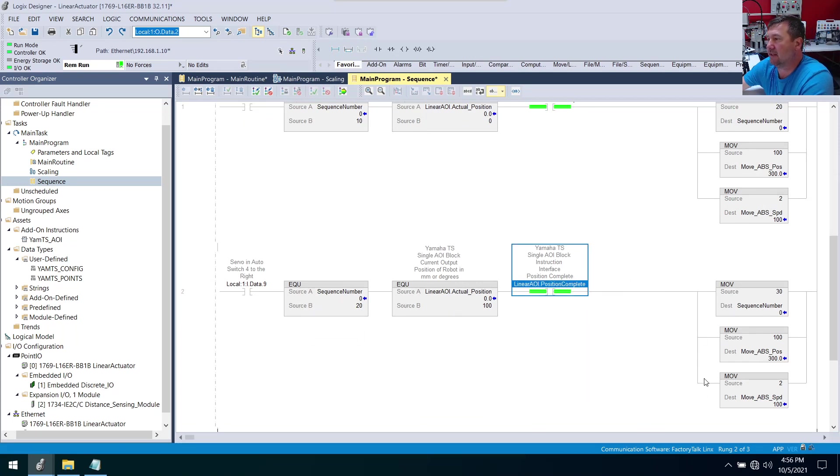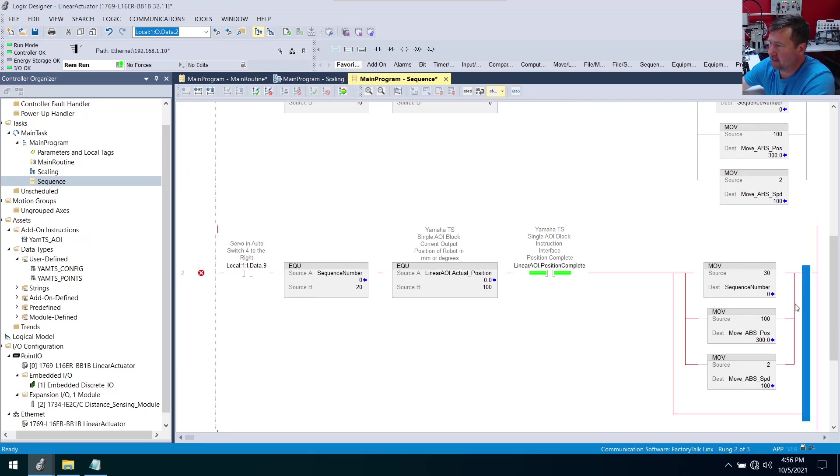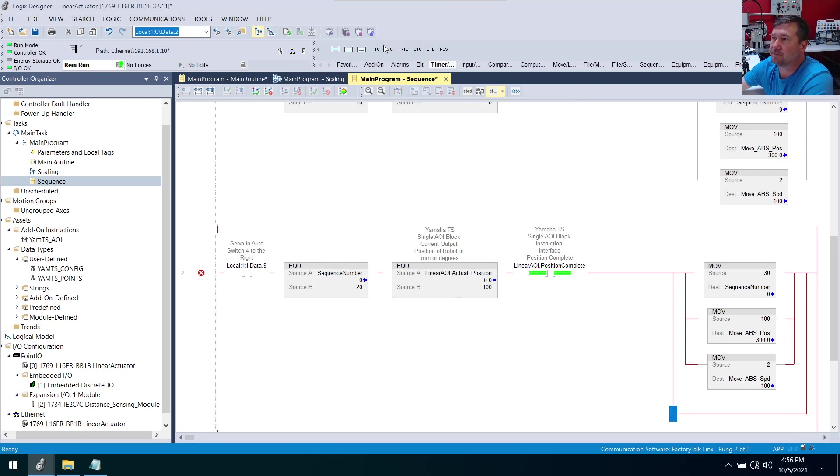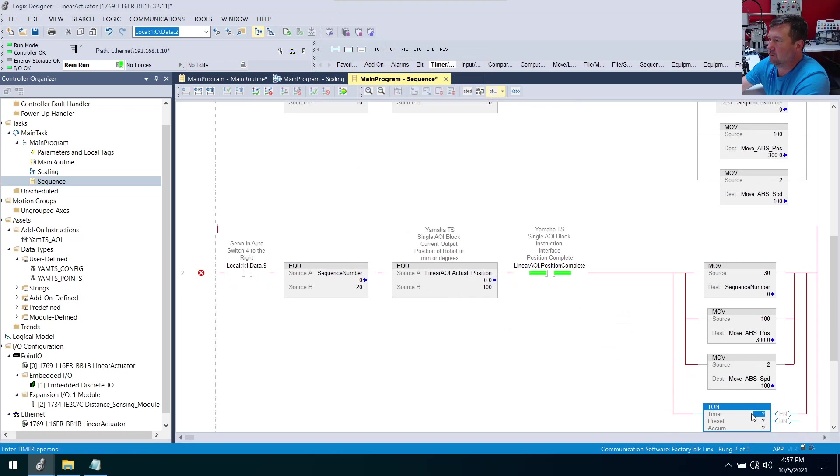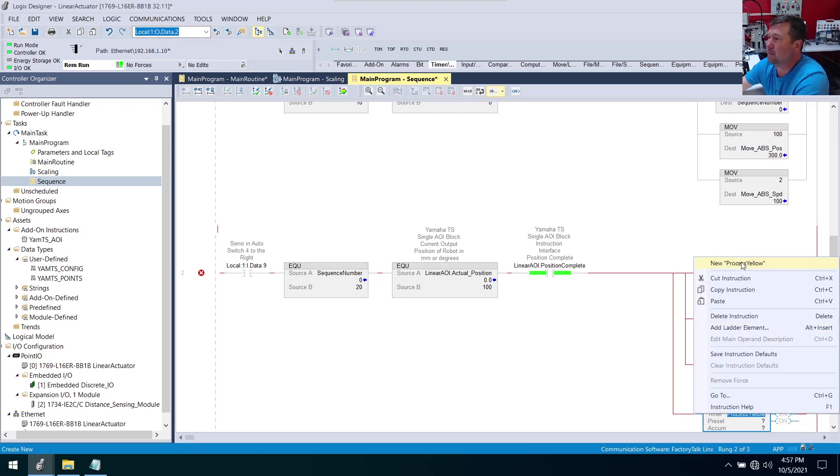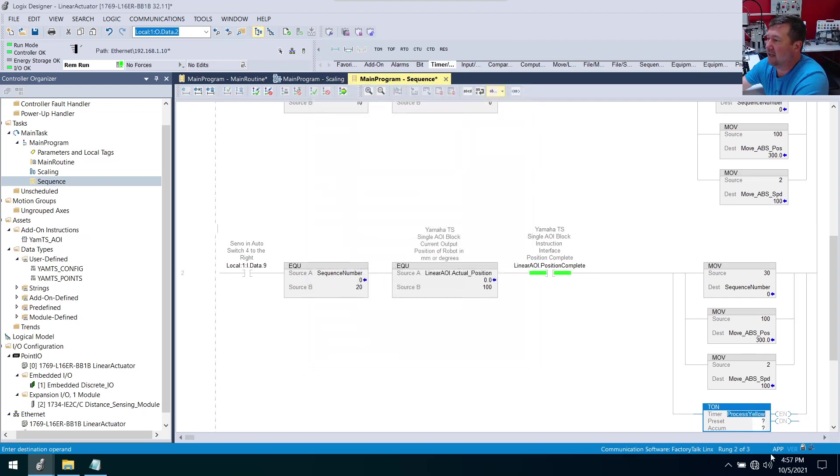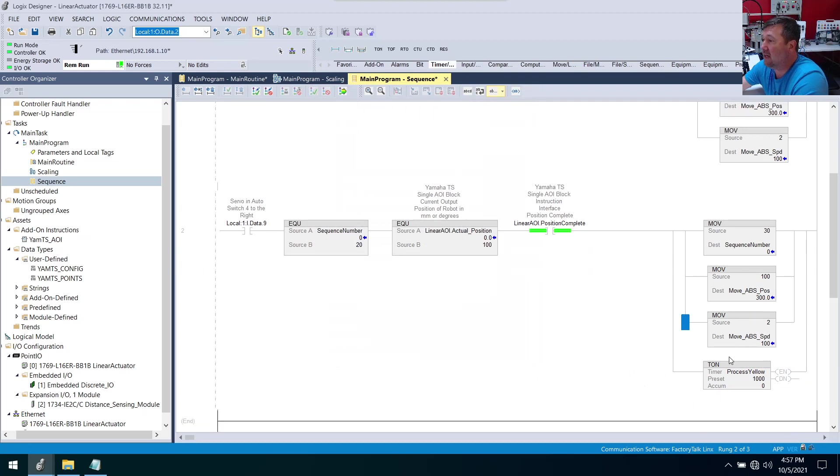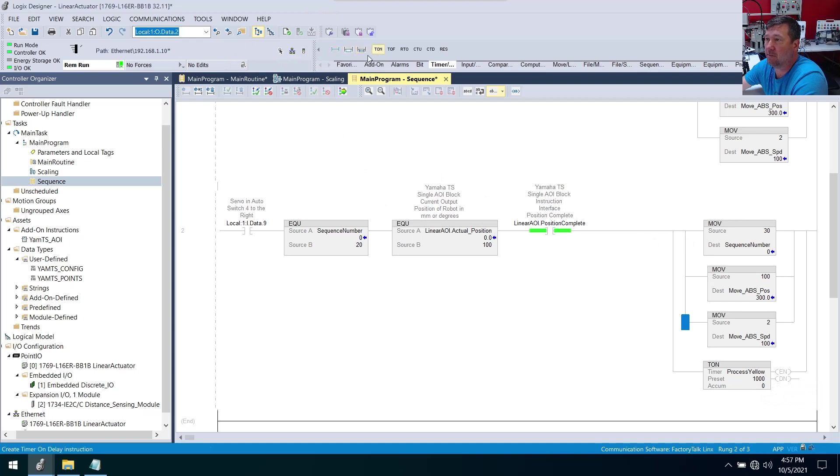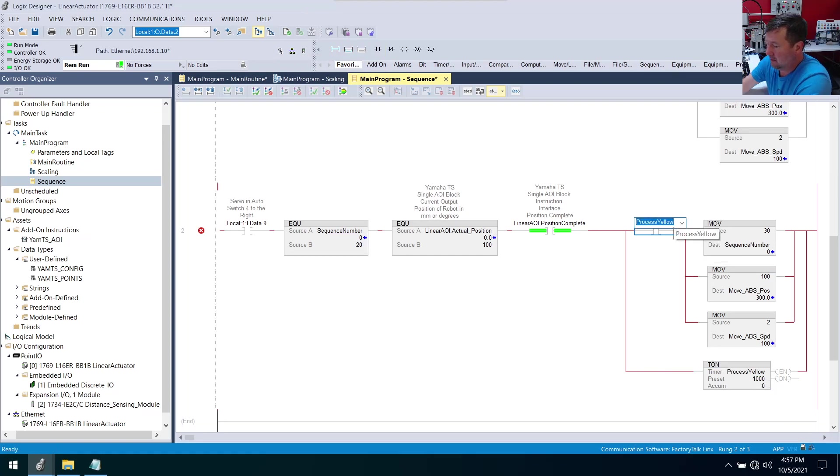We're going to need a branch around this whole thing and it'll make sense in a second. We're going to put a branch around this, and then we're going to put a timer in here. So TON, and this will be our process_yellow. How's that sound? Right-click it, new, process_yellow. It will be a timer. And it's going to be a one second process. Okay, now when this is done we want to do all this. We're going to turn our yellow light on in a second. We're going to bring down a favorites tab, examine on, go look for one. And now we want this process_yellow.dn.